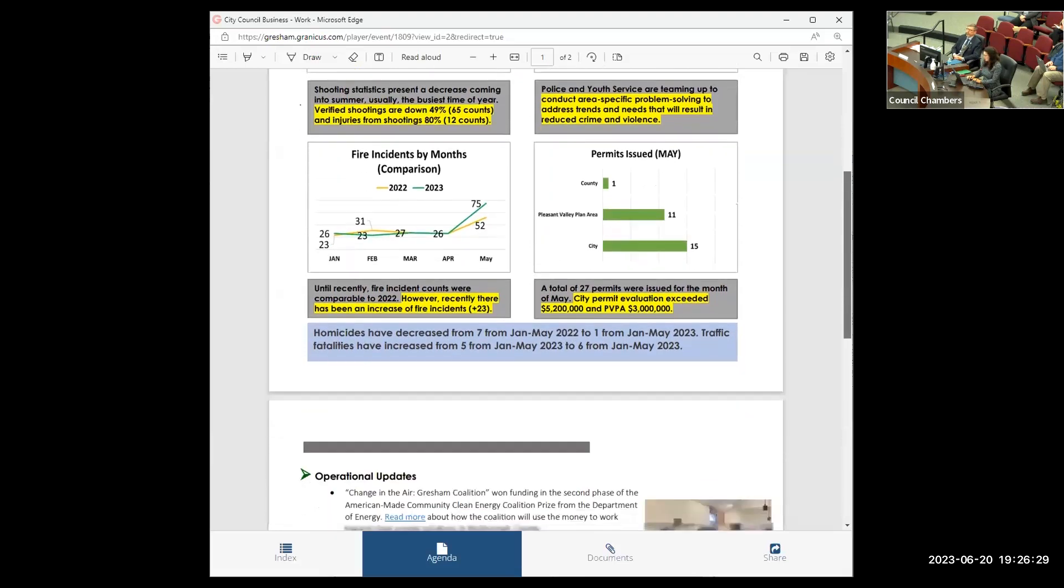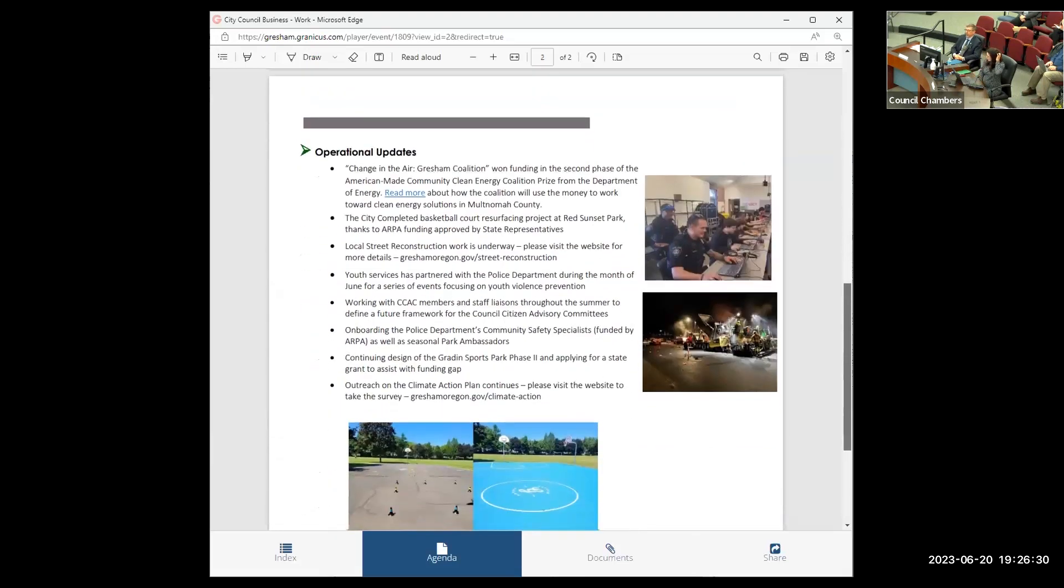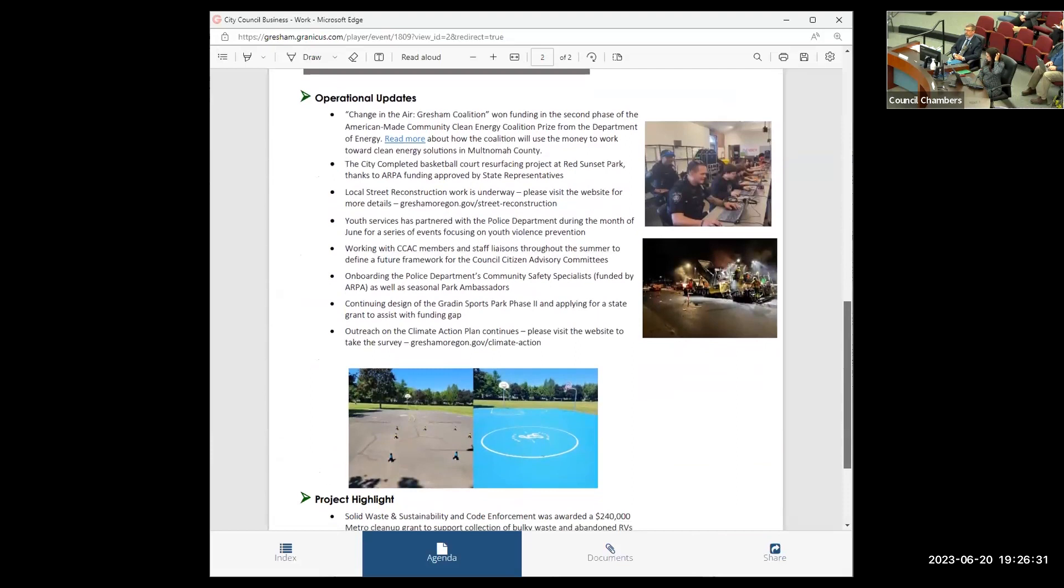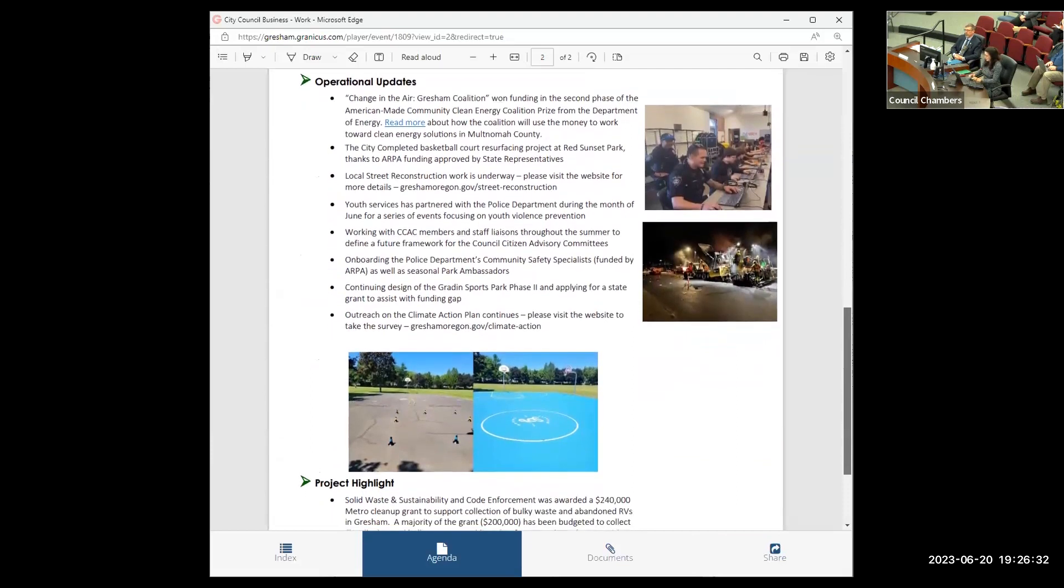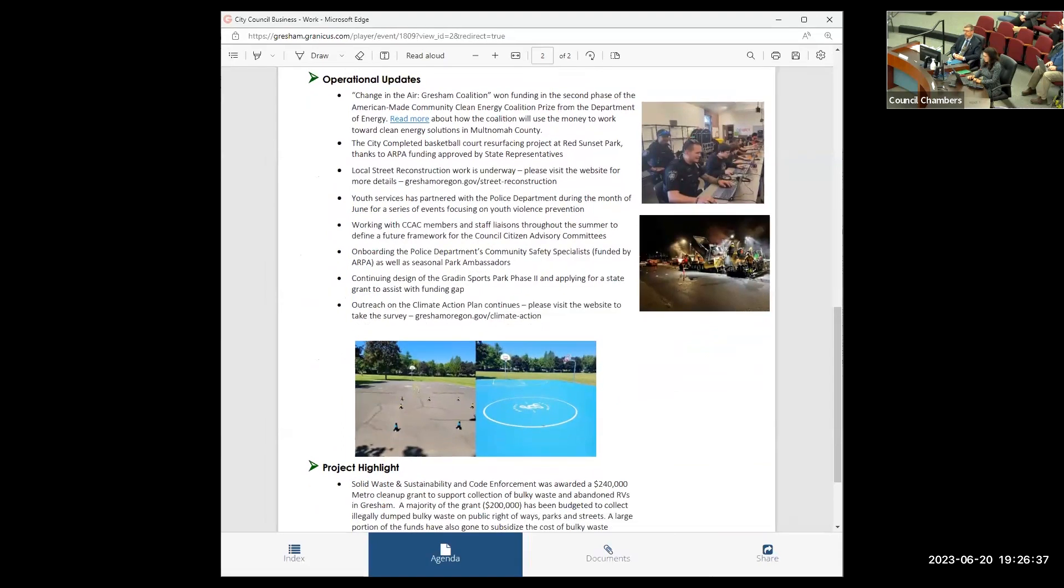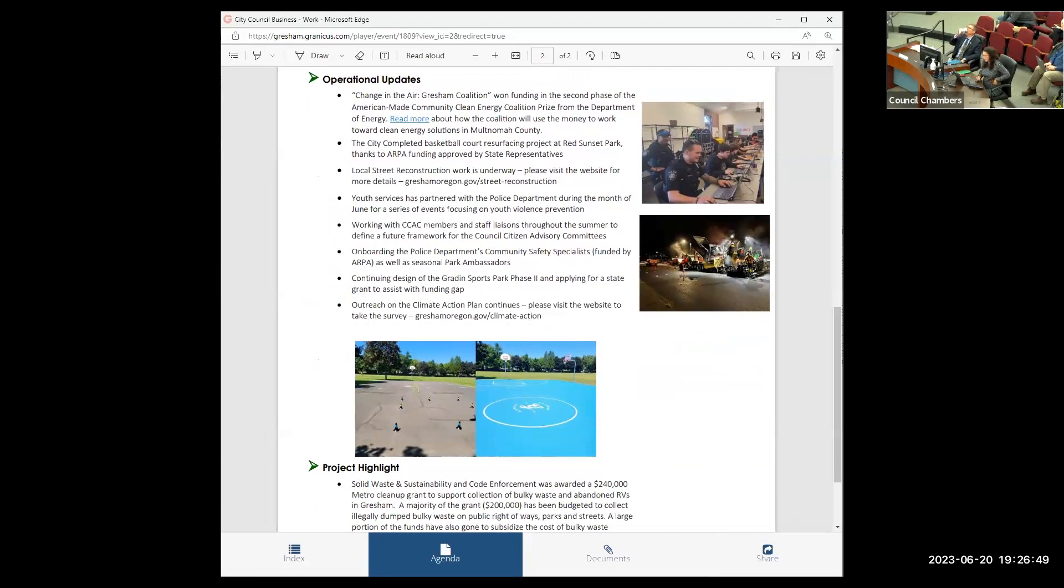So scrolling to the next page, for the month of June, we have some key operational updates, and I specifically want to share with you tonight a few grants that we received that allow us to stretch our dollars and allow us to do more with our limited resources. The first is Change in the Air Gresham Coalition, winning funding in the second phase of the American-made Community Clean Energy Coalition Prize,